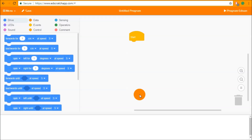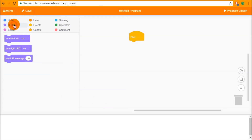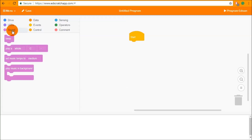Hello and welcome to the Unit 2 tutorial for Ed Scratch. In this video we're going to look at programming Edison to drive around, flash lights and make sound. To do this we are going to need three categories at the top left of the block palette: the drive, LEDs and sound categories.